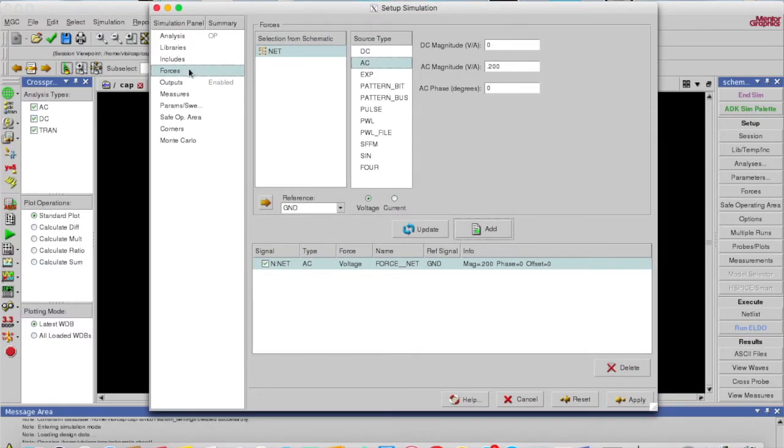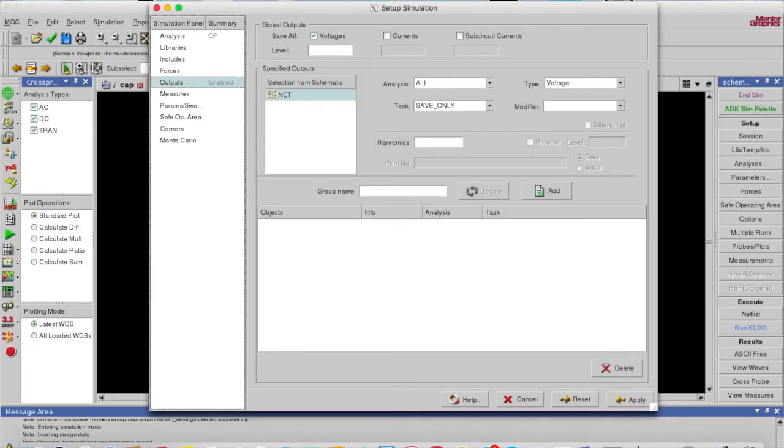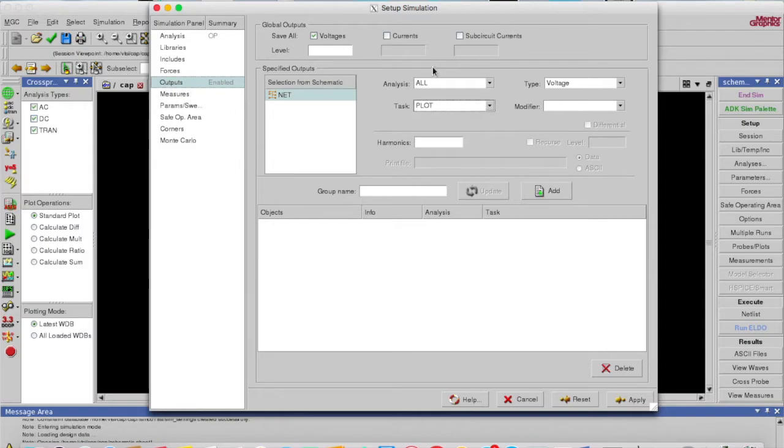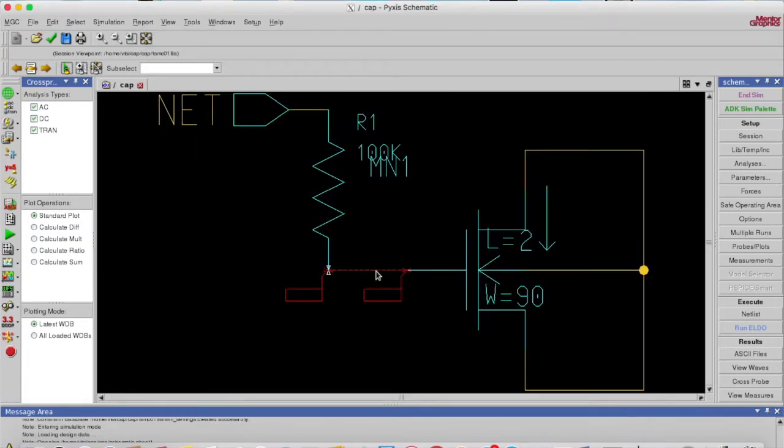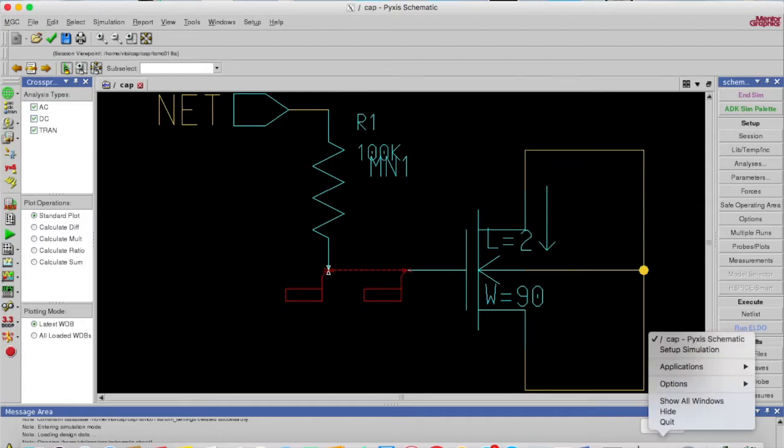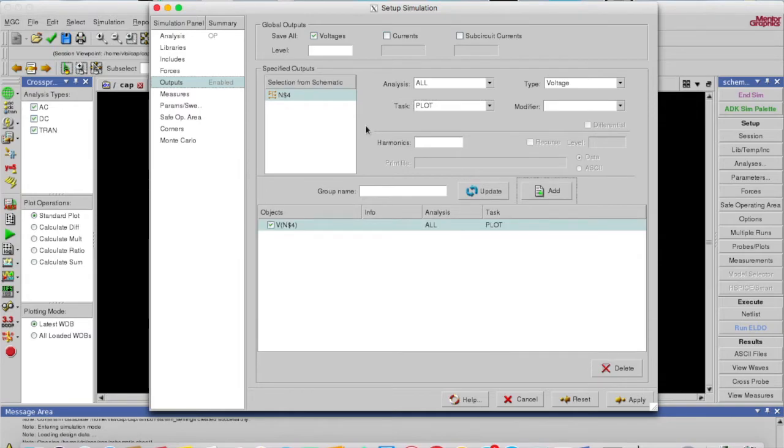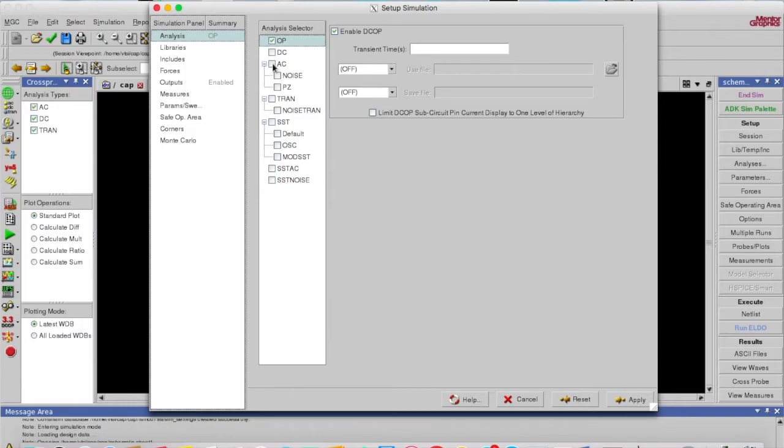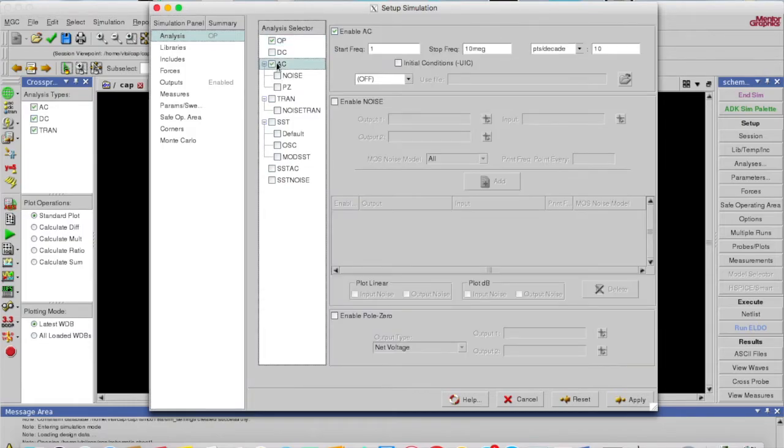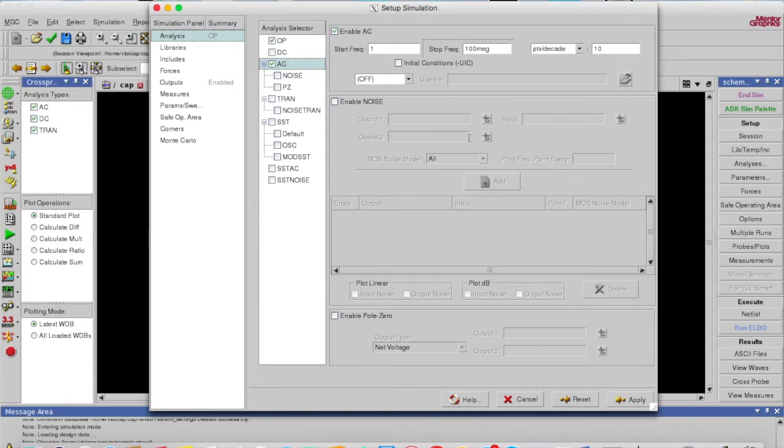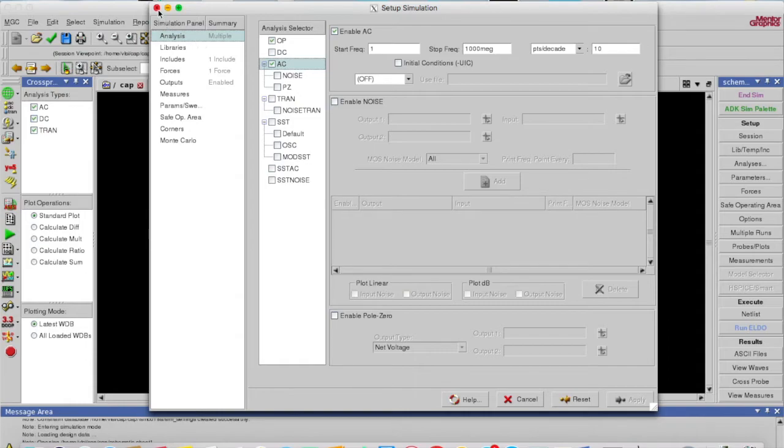And for the output, I want to plot and want to see my output at this point. So now this net is here, so I add it. And in analysis, I want to do AC analysis. I'm going to perform it for higher frequencies. So now I can simulate it.